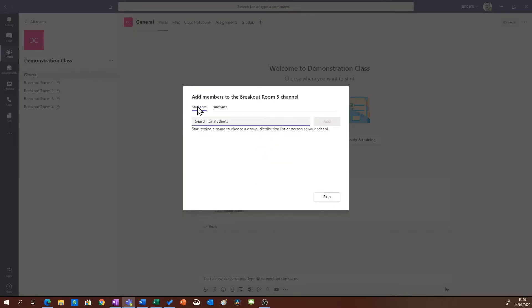On this next window I can assign students and teachers to this breakout room and you can fill in as many or as few as you like here.